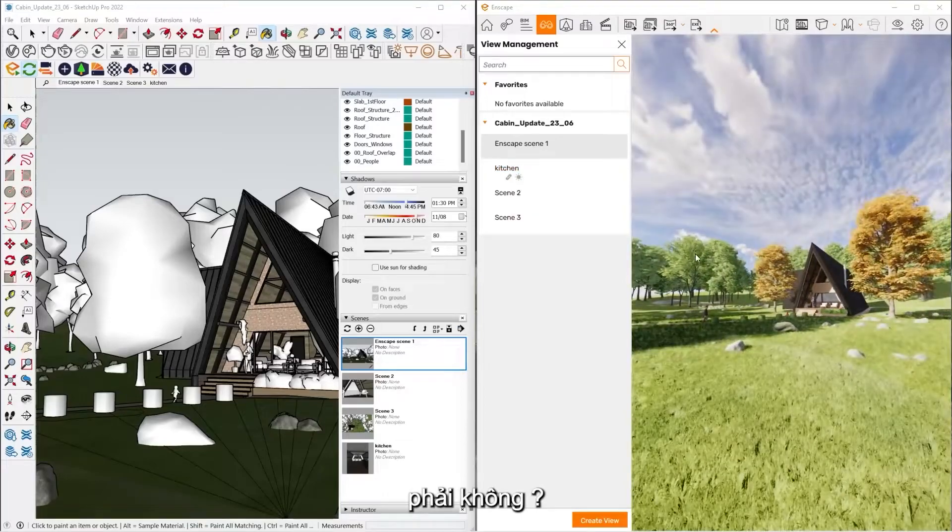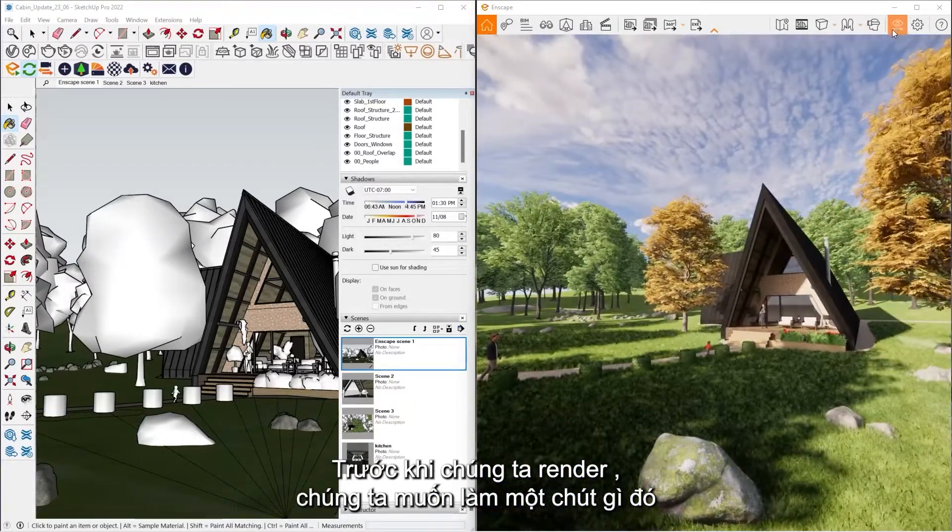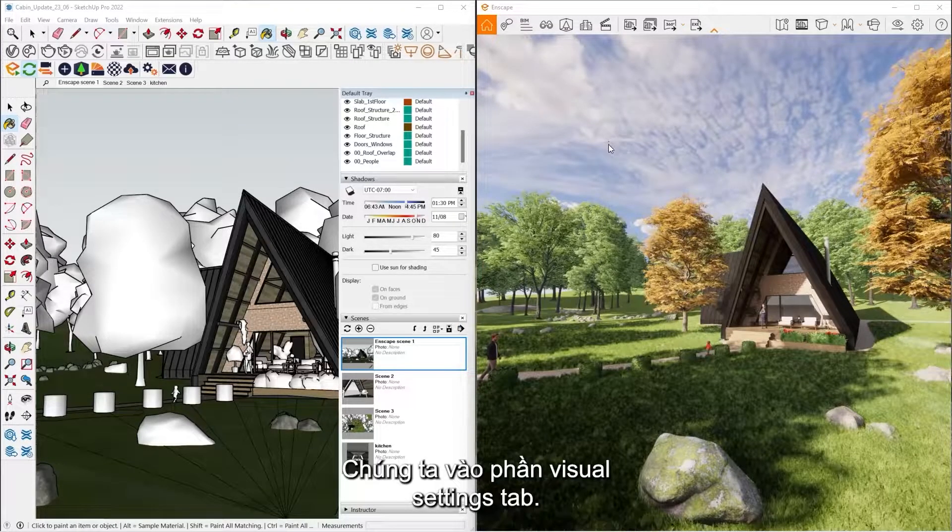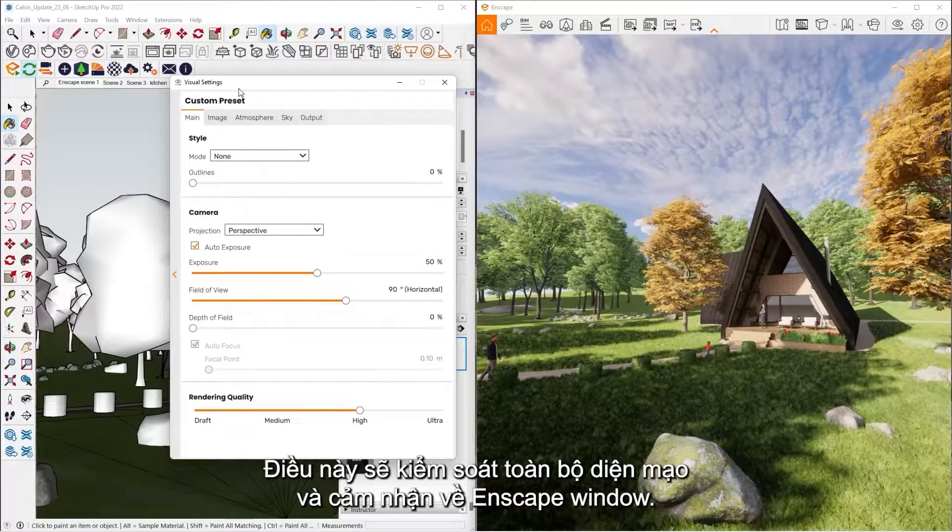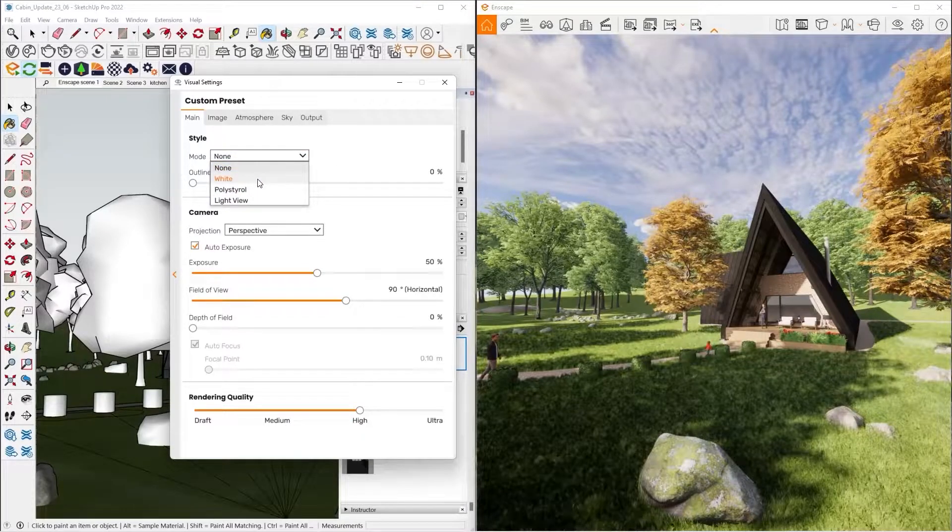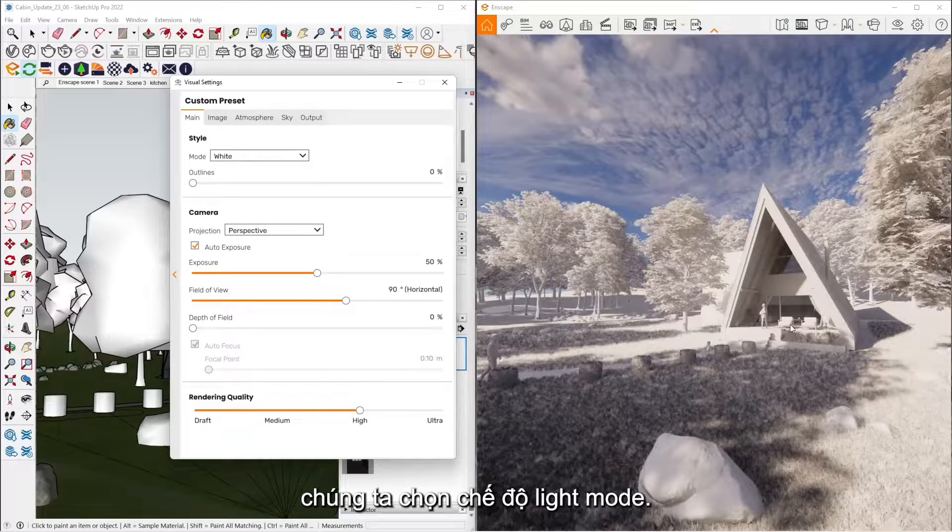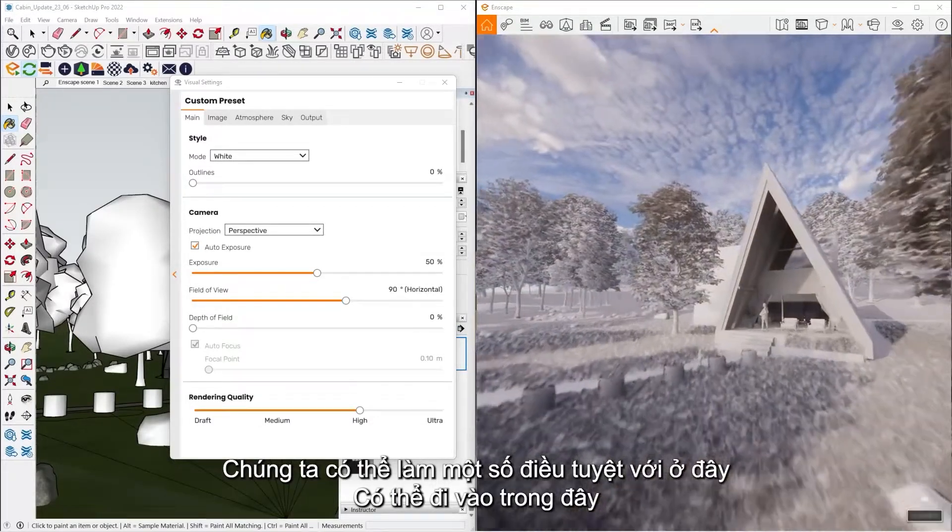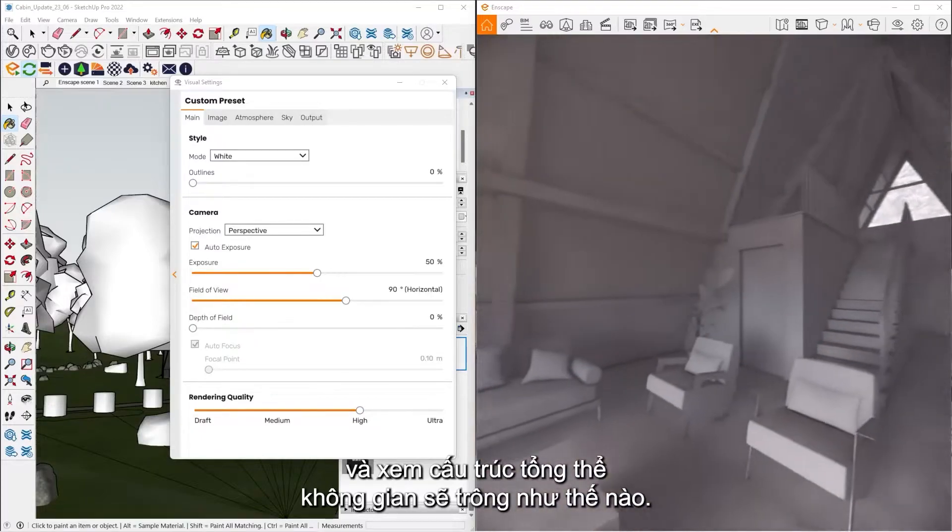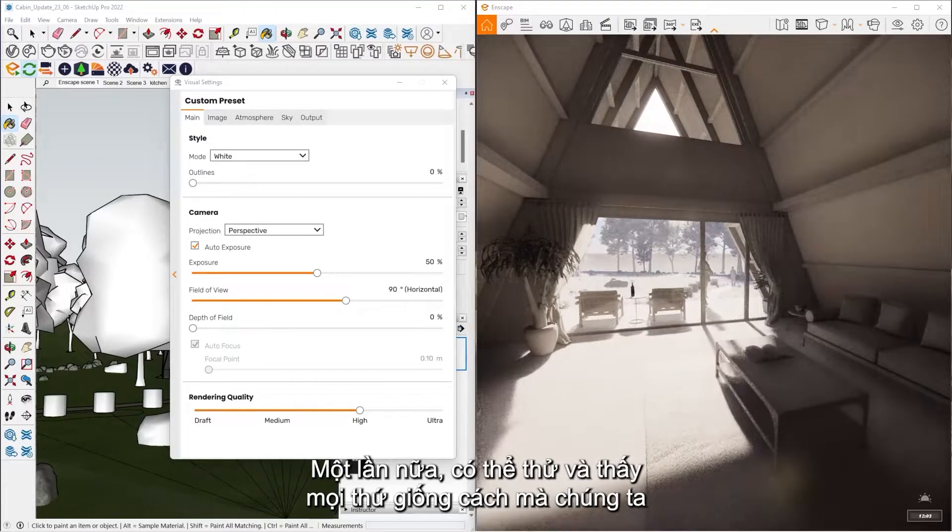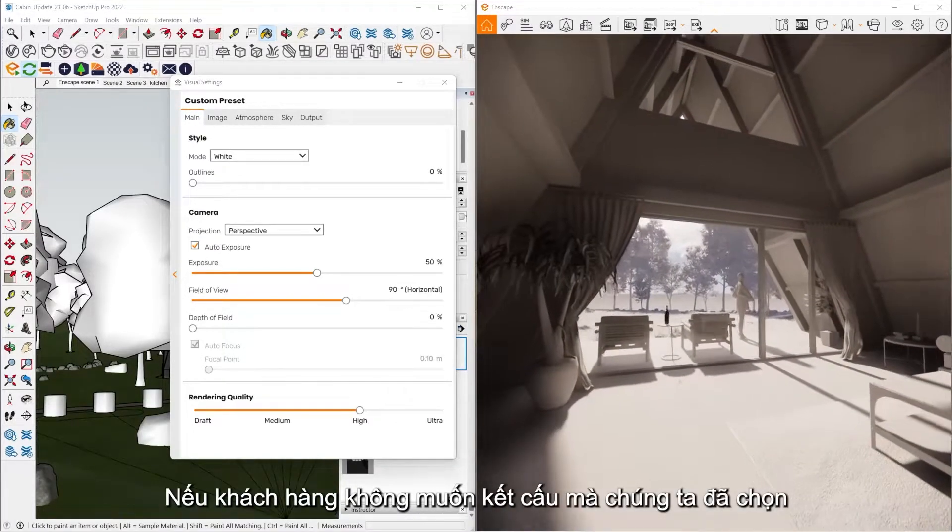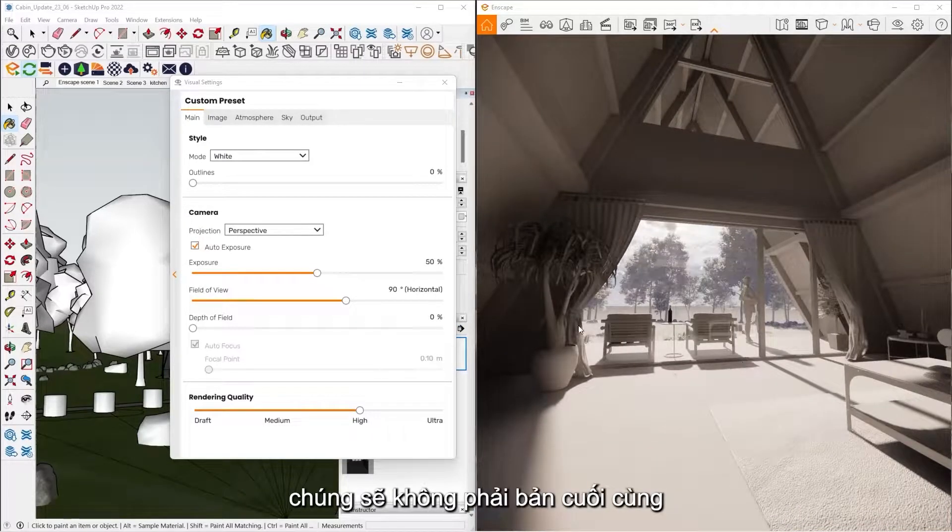So before we get ready to do a rendering, we have what we call our Visual Settings tab. This is going to control the whole look and feel of the Enscape window. So let's say for early stage designs, if we haven't picked materials yet, we can do what we call white mode. So this is going to turn everything in the scene completely white. So we can do some really nice sun studies. So we can get inside of here and see the overall structure of what the space is going to look like. We can, again, do some nice sun studies as well to see if everything is looking how we want it to be. And that way the clients won't get married to the textures that we've picked if they're not the final ones yet.